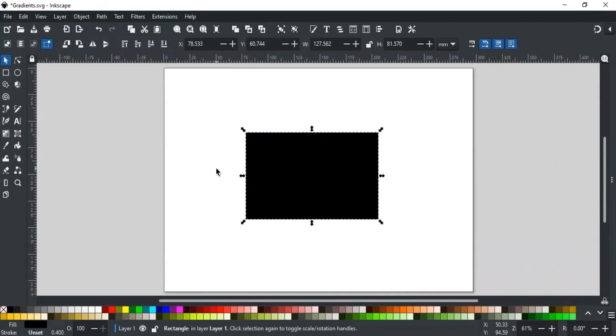Good day everyone. Welcome to Learn with MN. In this video, we will discuss the next tool, which is the Gradient Tool.